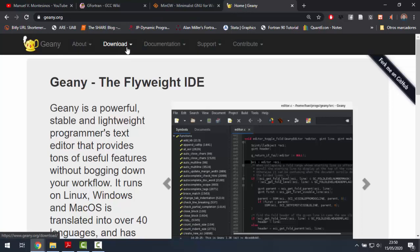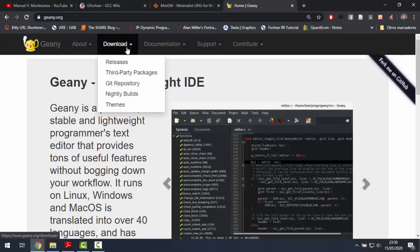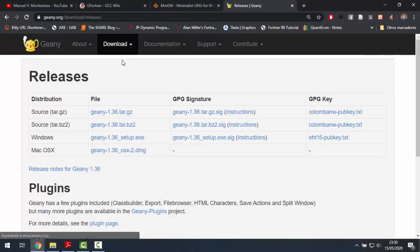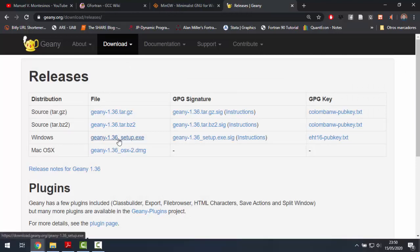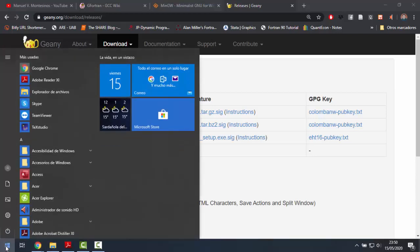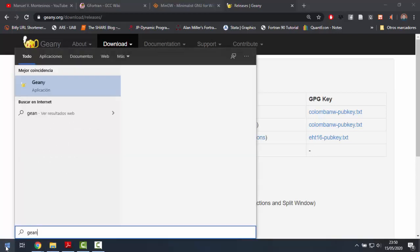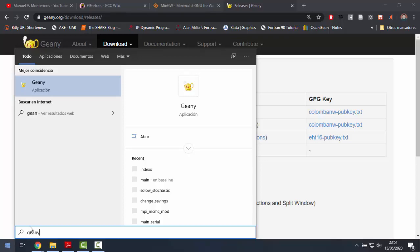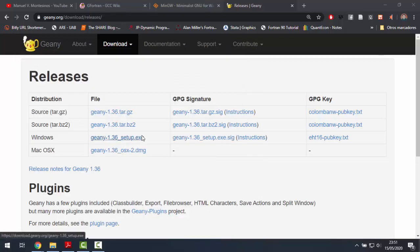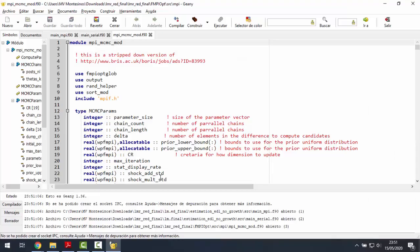You can get it by downloading the installation file in download releases, here, and following the instructions. Now we can open Geany, and this way your computer will be ready to code in Fortran.